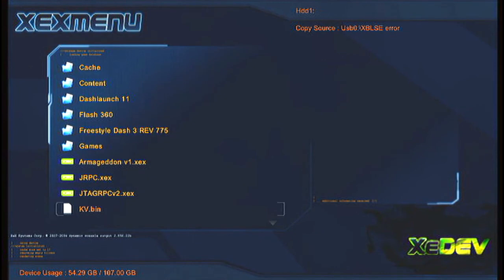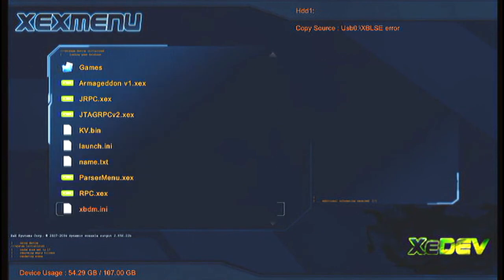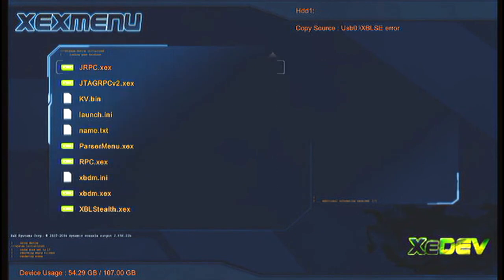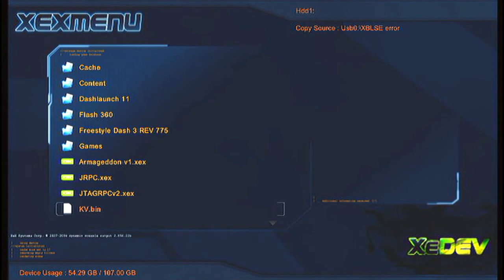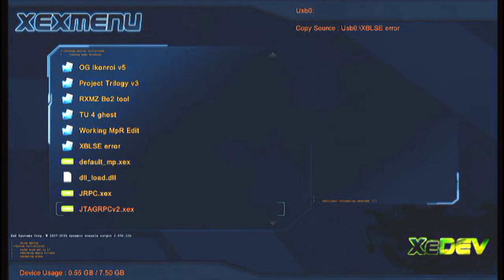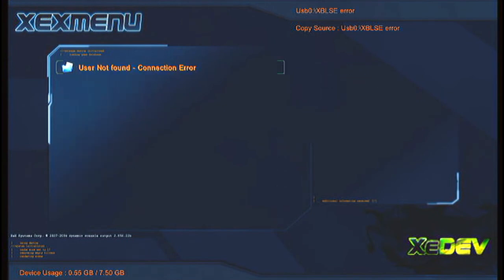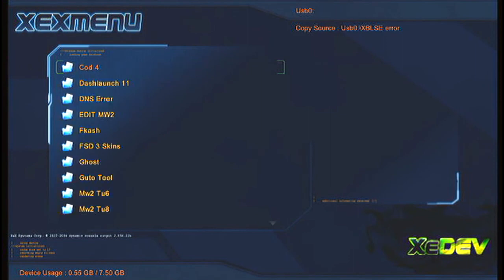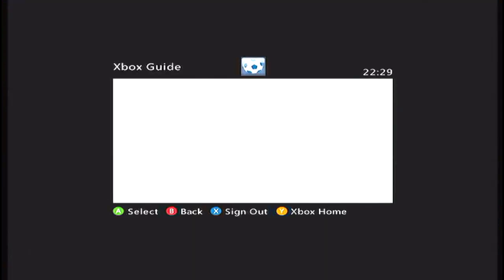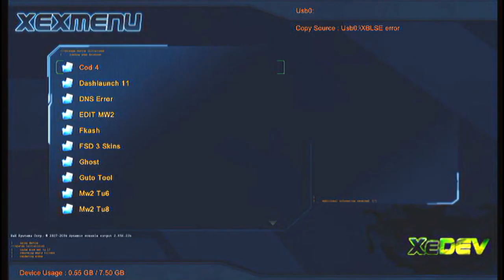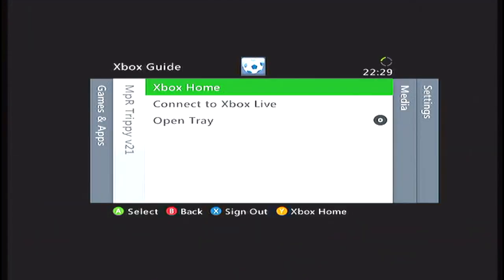After I did the DNS error, when I got the connection lost, whatever. Let's see what it says. User not found connection error. And then you just do the same thing. And then turn off your console. And then redeem your code.